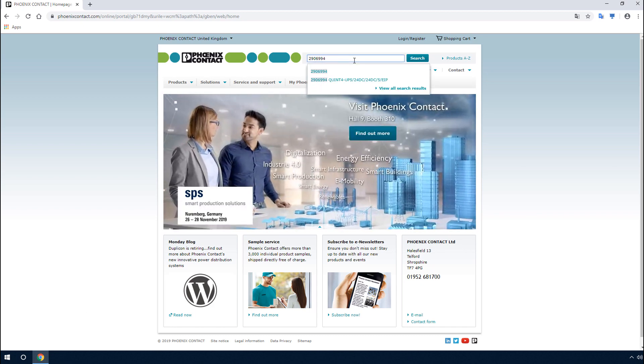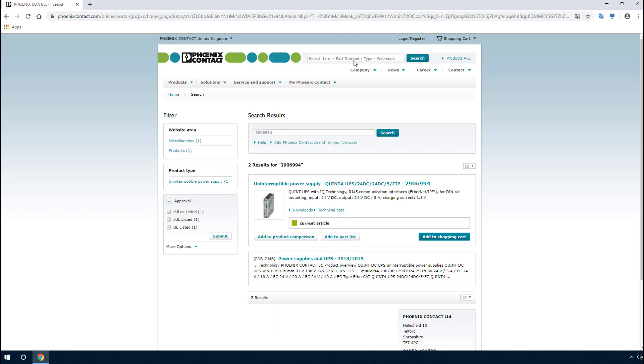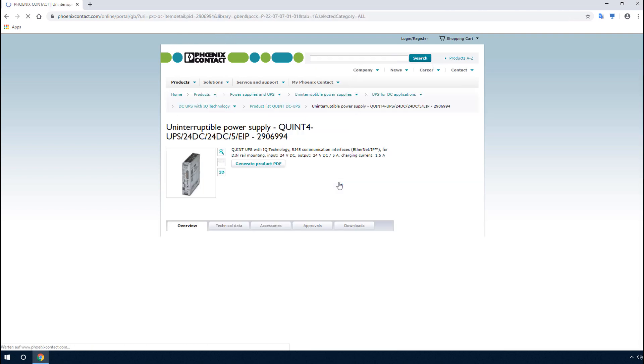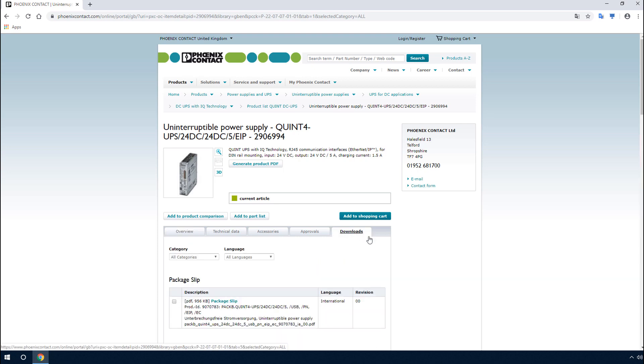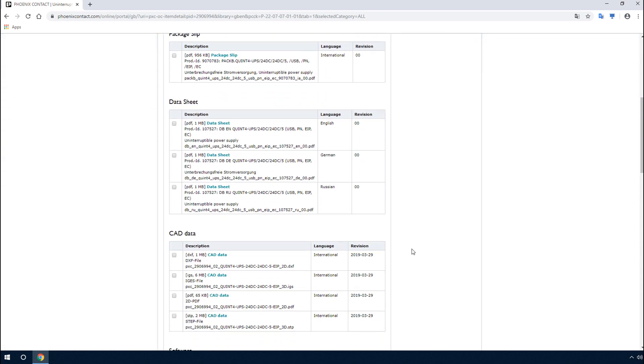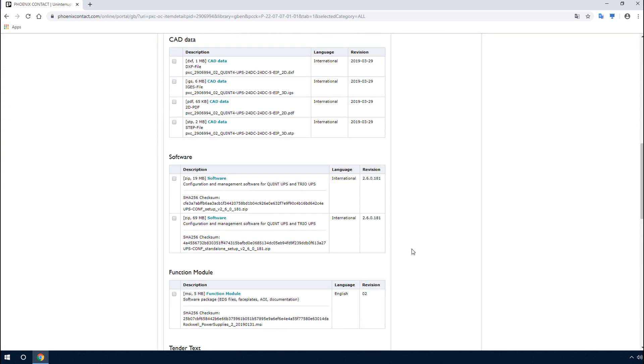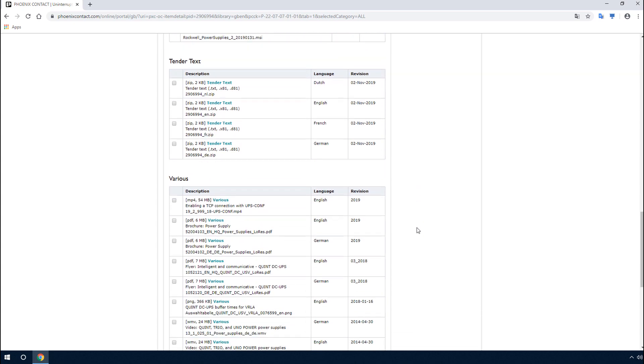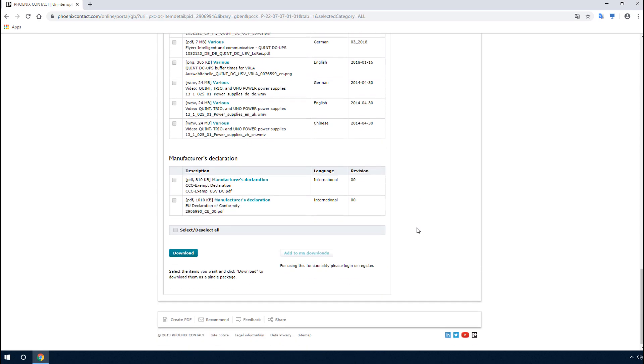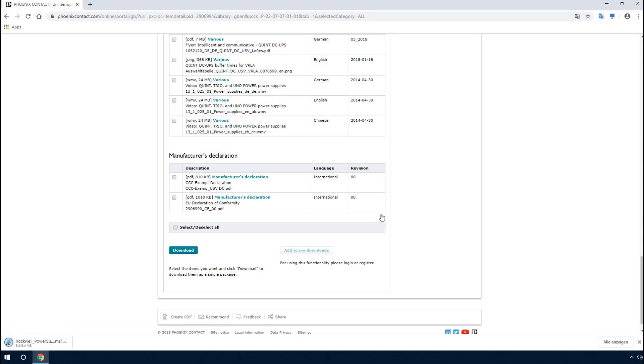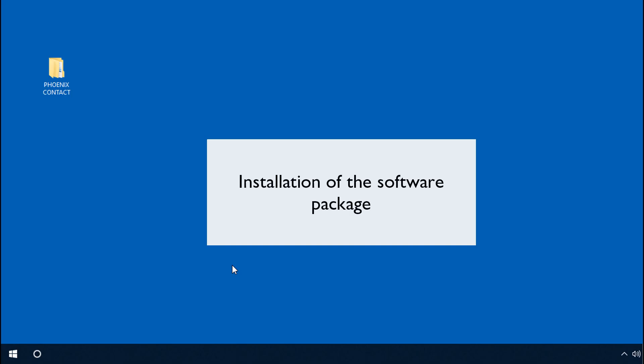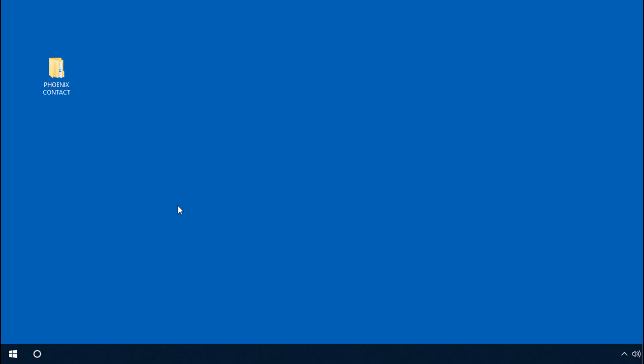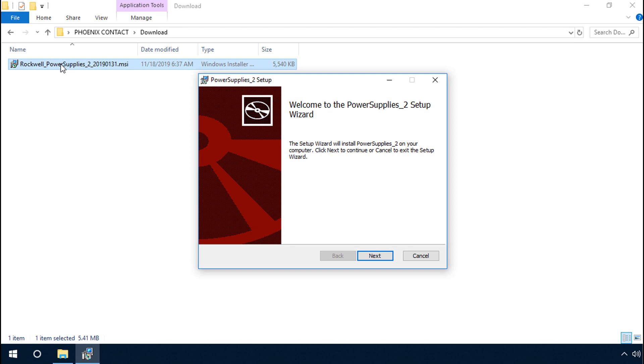This can be found in the download area of the respective product. Download the software package. Execute the MSI file and install the software package and the corresponding documentation on your PC.